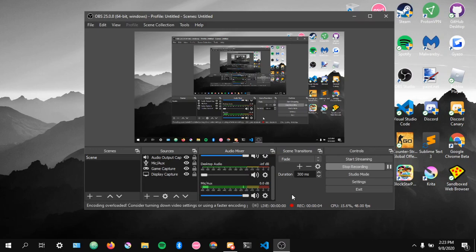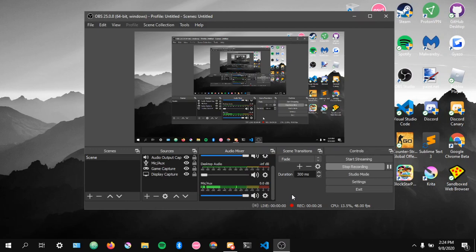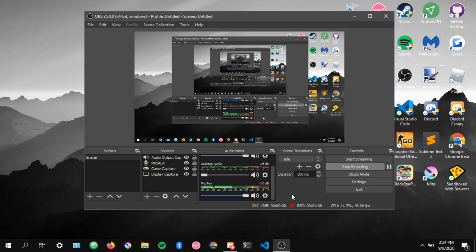Hi guys, we're back with another Discord bot tutorial. I made a video on the DM command where you state the message you want to send to somebody, ping the person with their ID or name, and the bot sends the message. The way I did it didn't look good — I didn't do it the correct way. This is an updated video, and new people should not watch my last video on this.